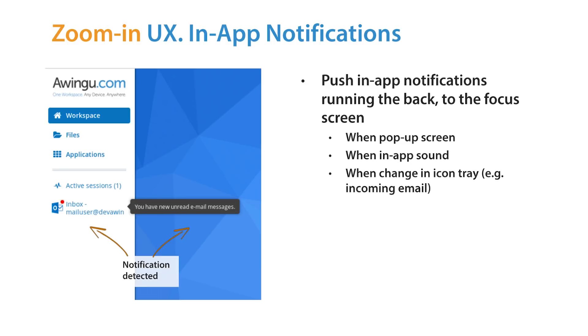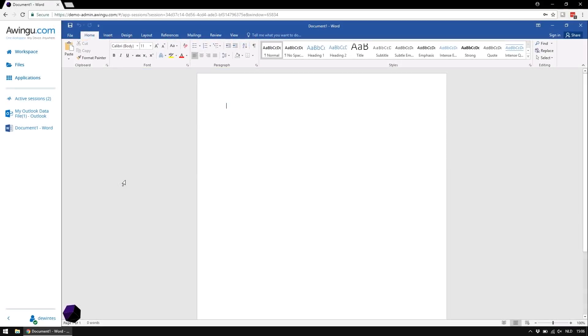We don't only support things like mail pop-ups, but also, for example, if there is a new window in your application, or for example, if your application makes a sound, this will be notified via the sidebar of Awingu.